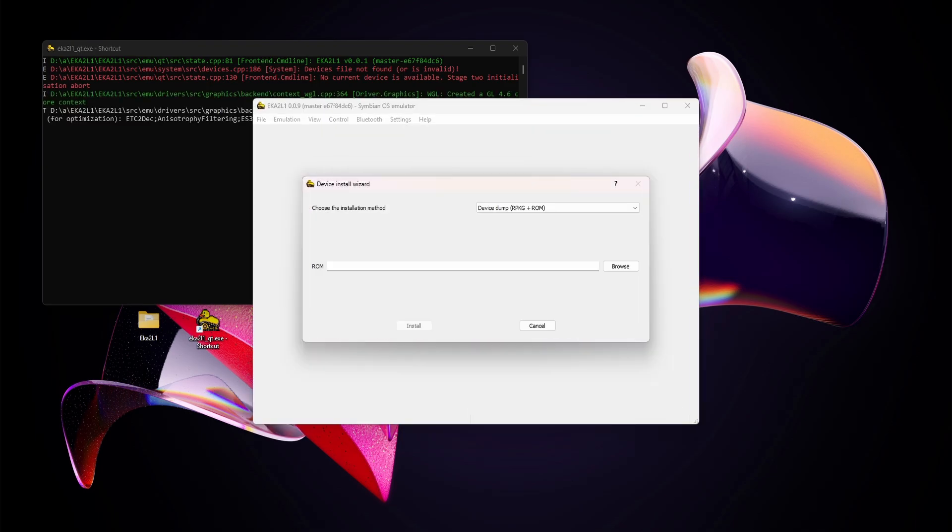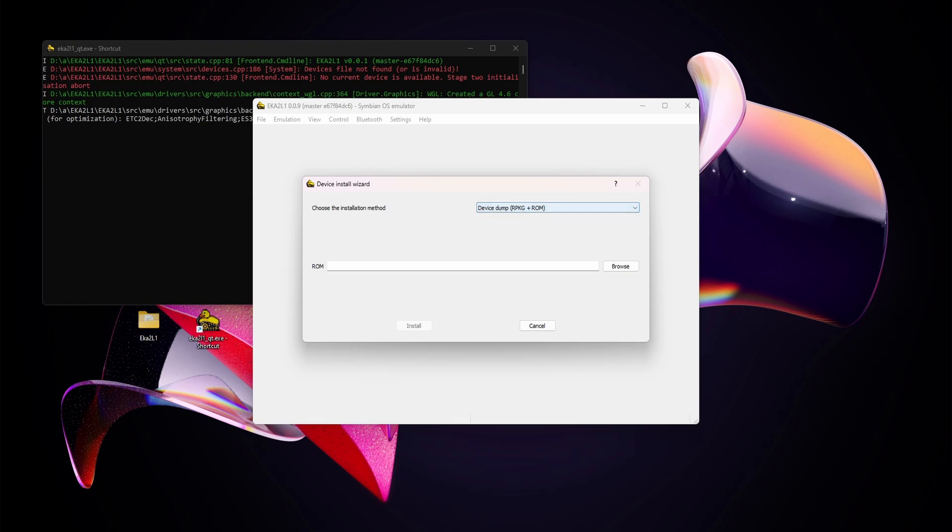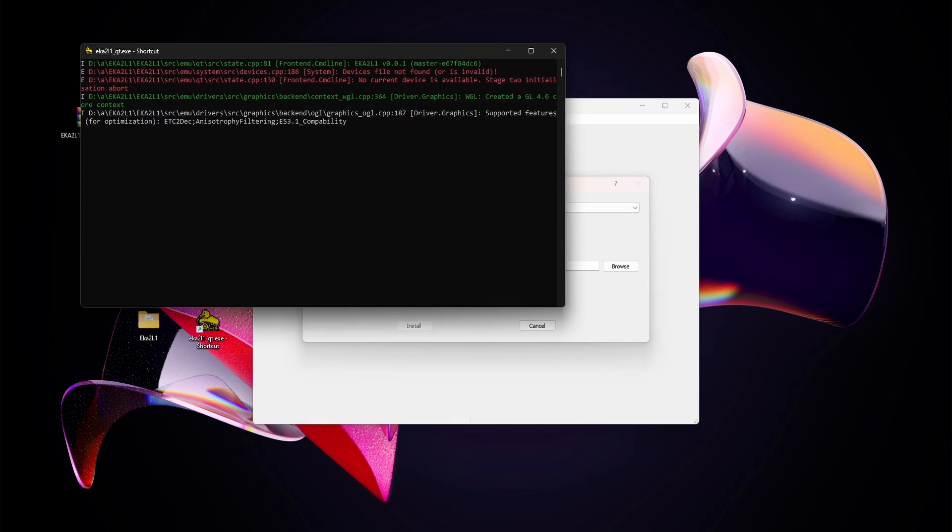I'm going to open it up and here already comes the device install wizard. We're going to go with the installation method which is the device dump, the RPK and ROM, and we have that already on our desktop.